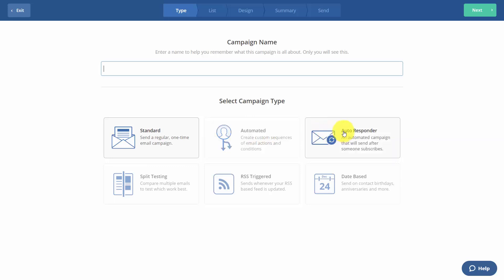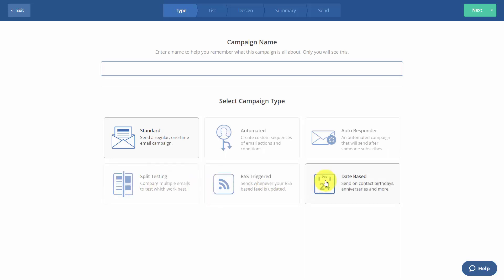Whether it will be an autoresponder, whether it will be a split-tested email, or a date-based email, which functions in some ways just like an autoresponder. So first, we're going to determine that this will be a newsletter.